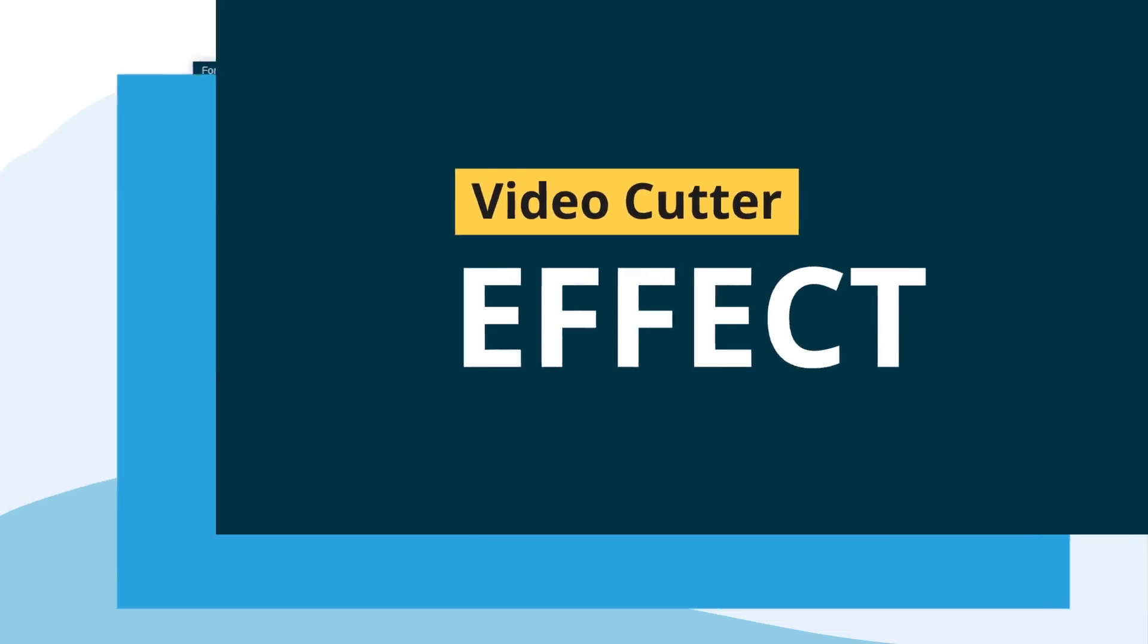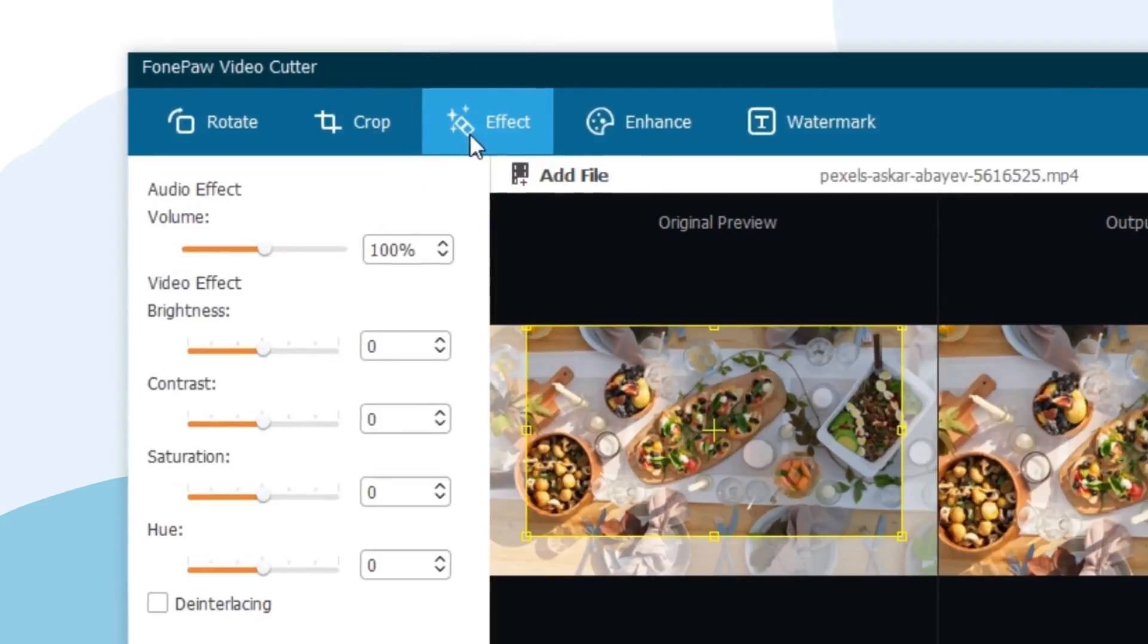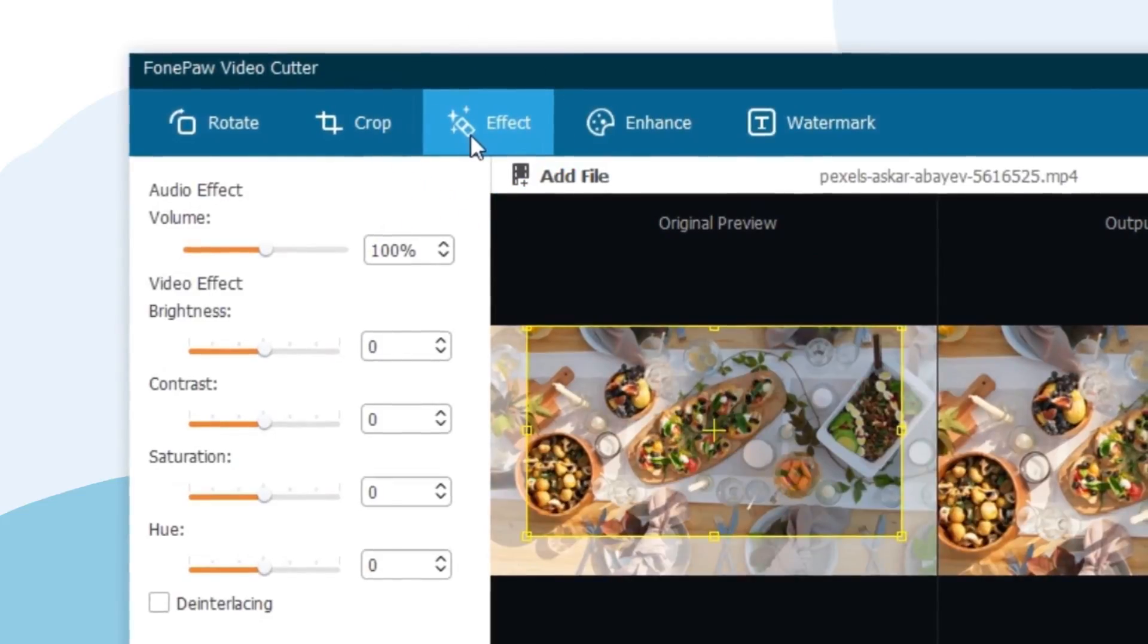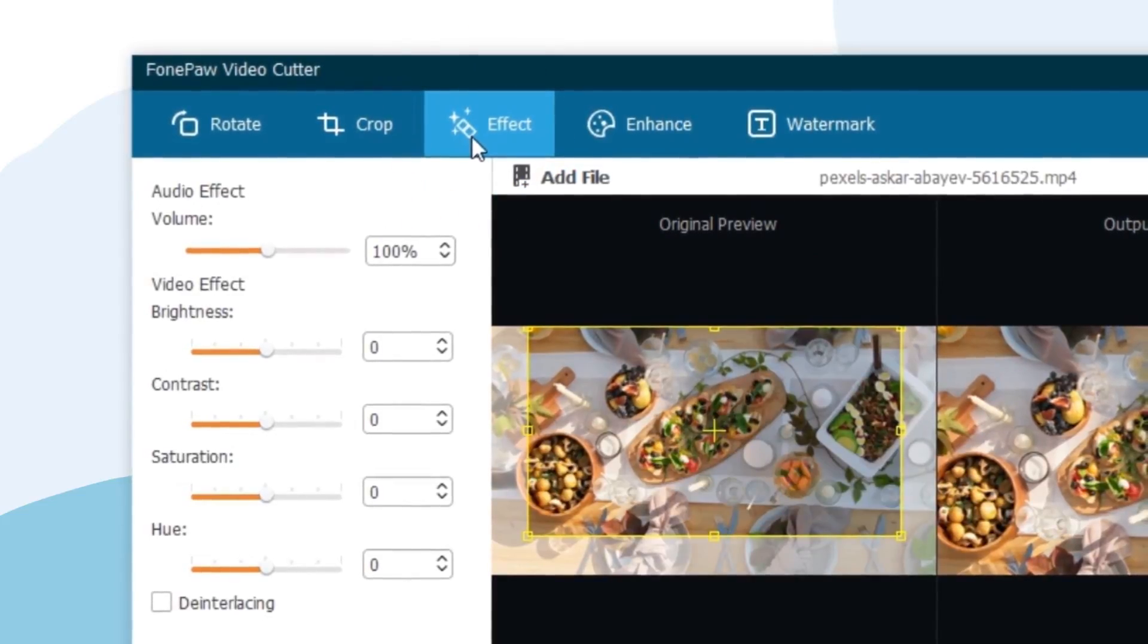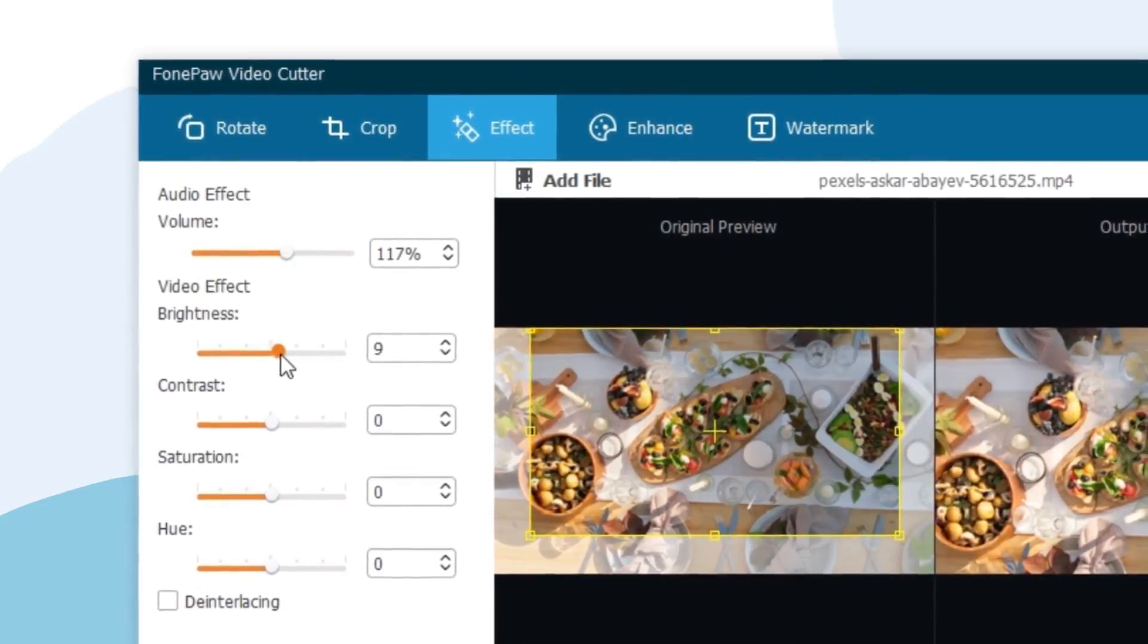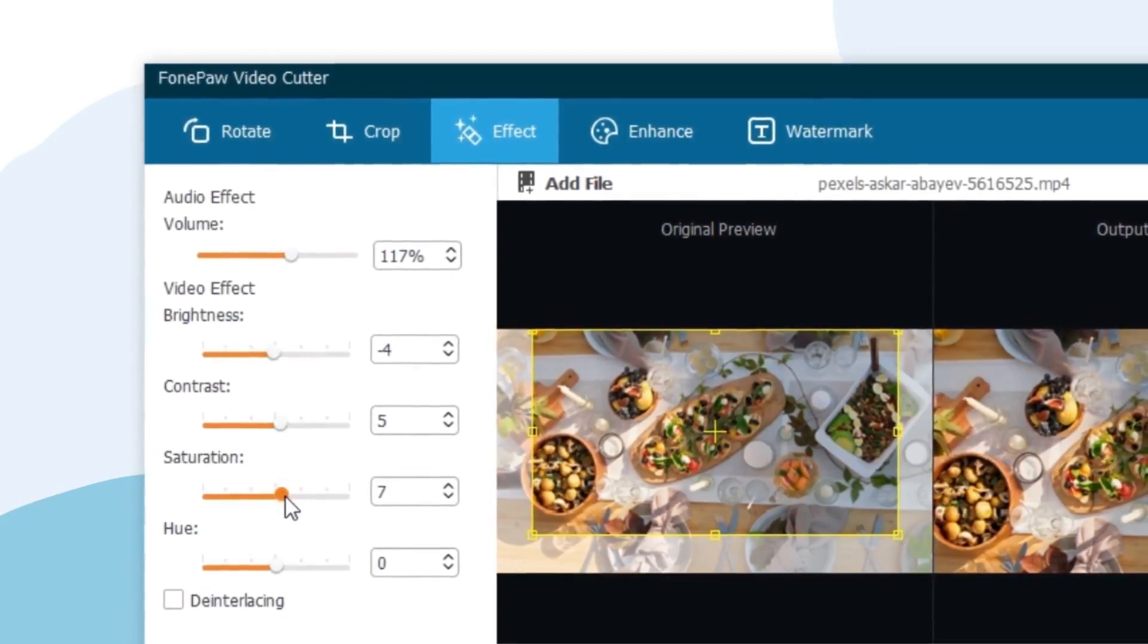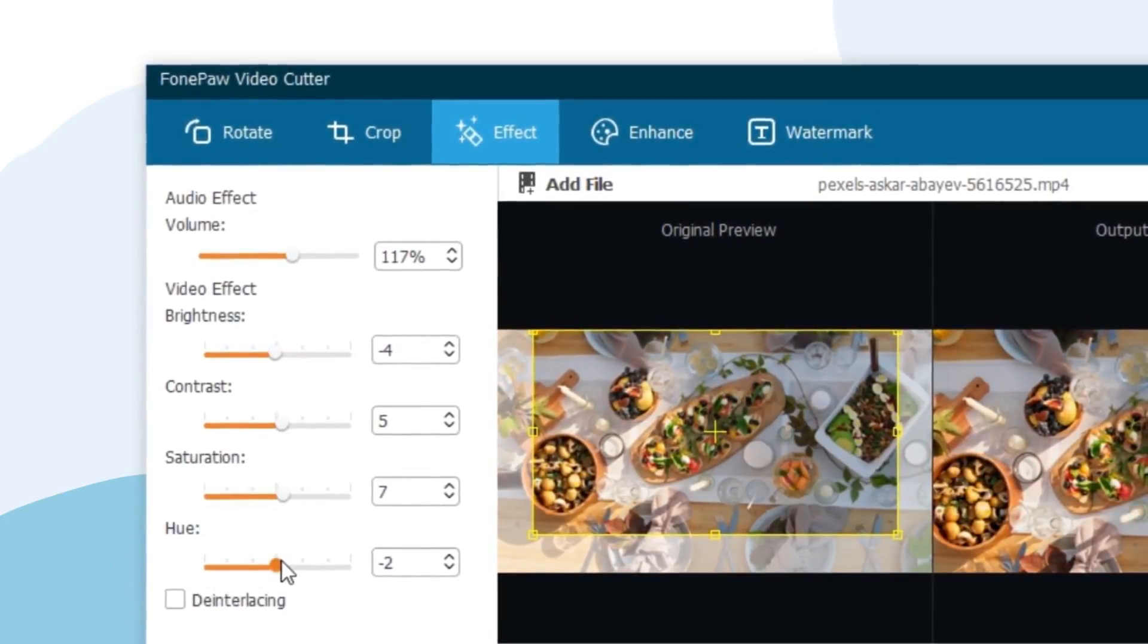Effect. As you can see, F1 Paw Video Cutter provides five effects for you to choose from. To apply the effect, just set the level to the number you need or adjust it accordingly.